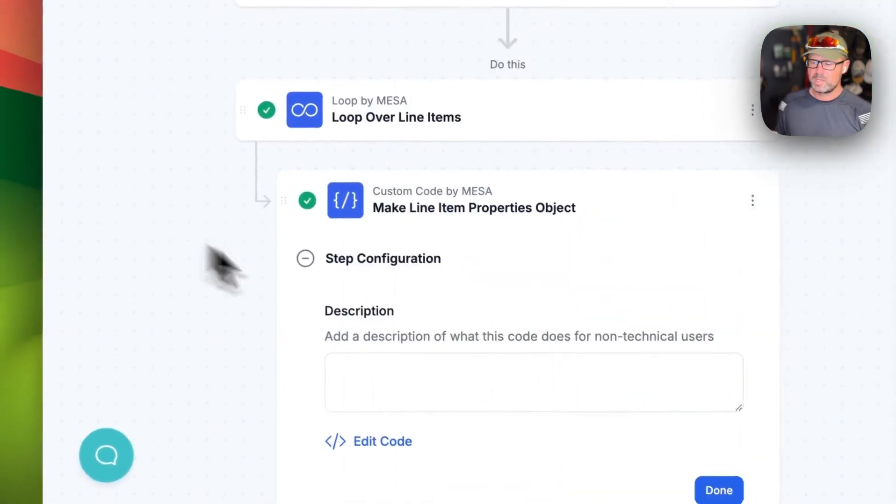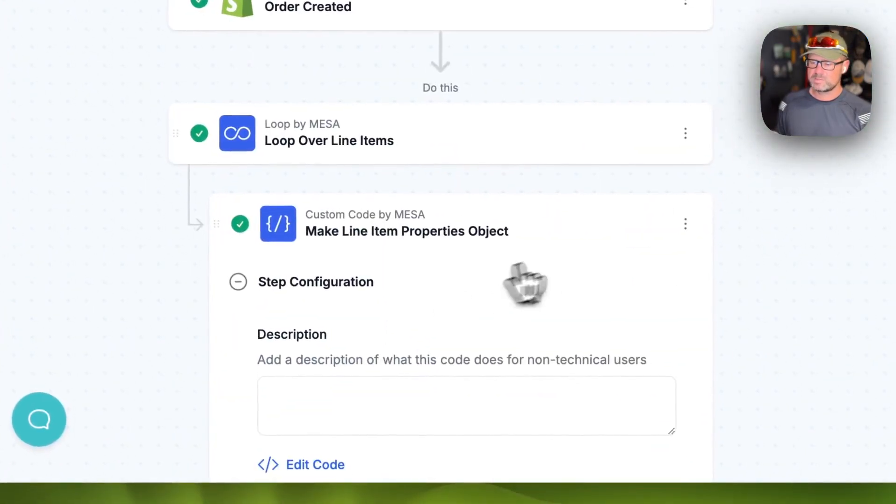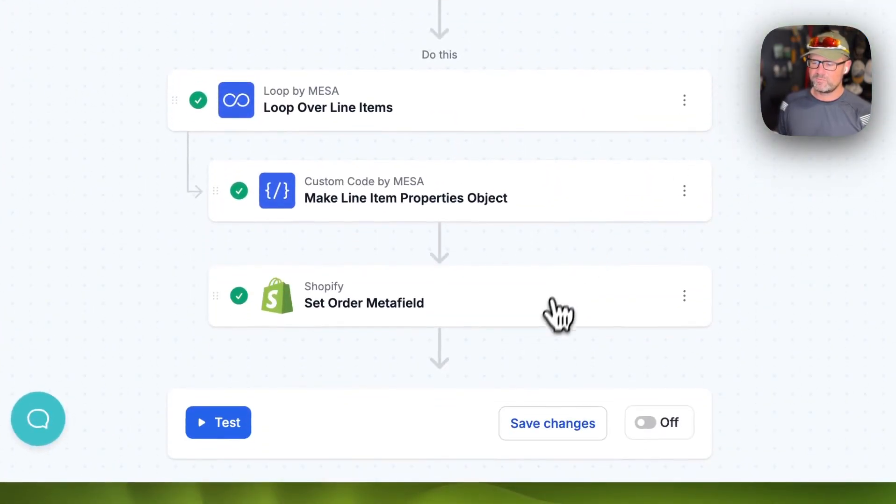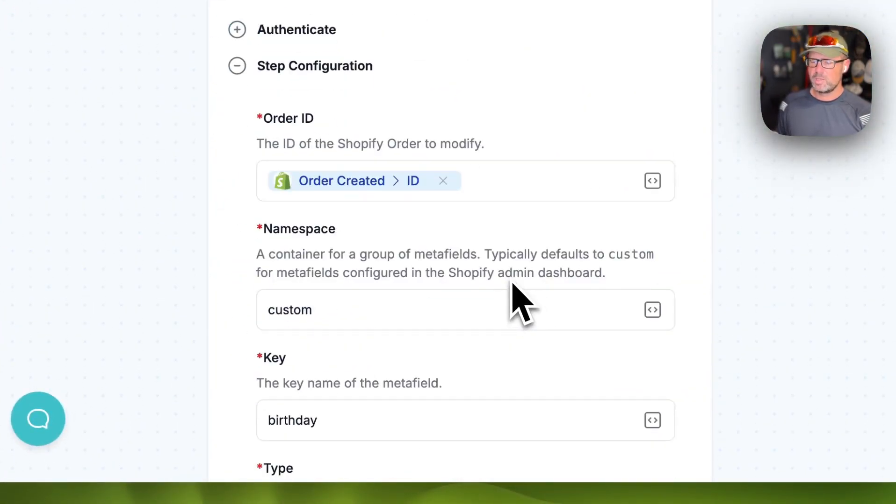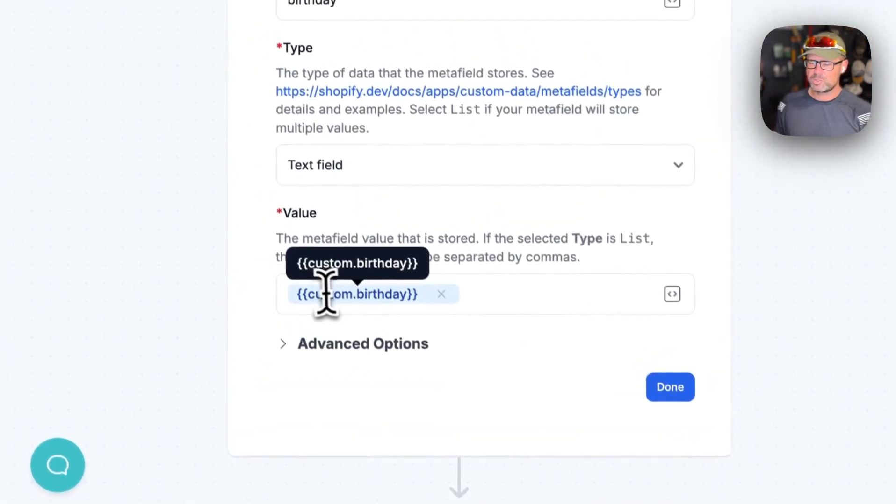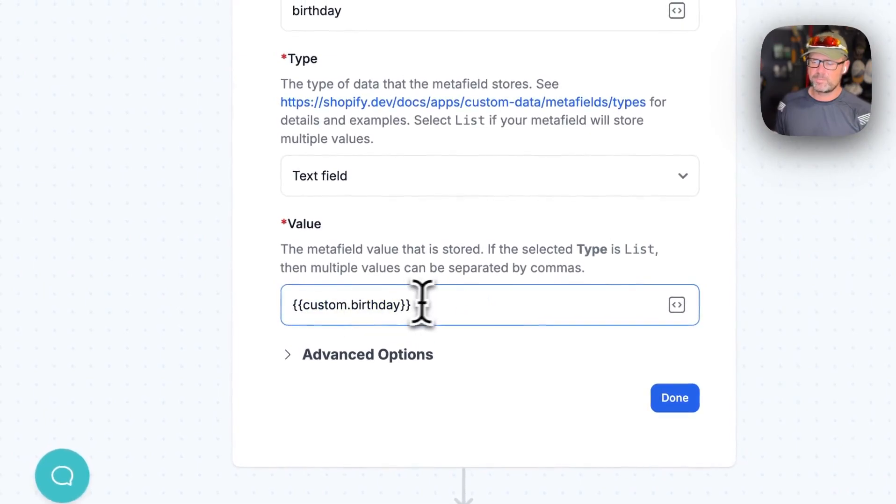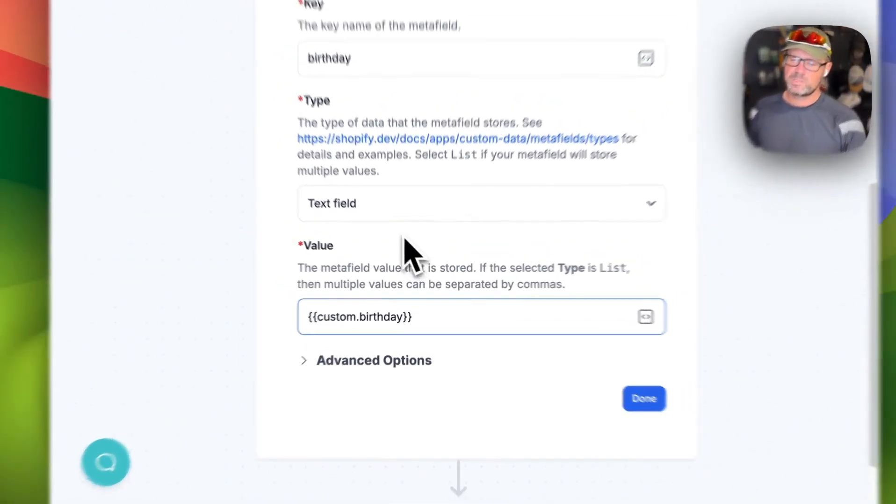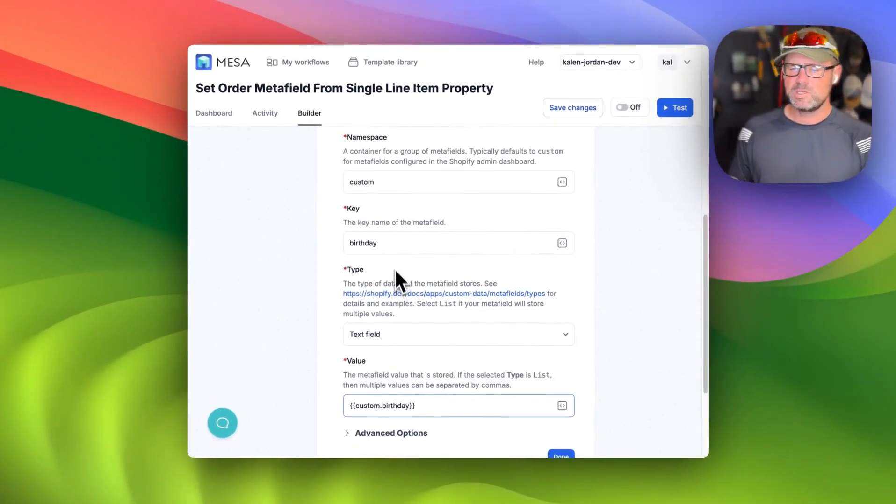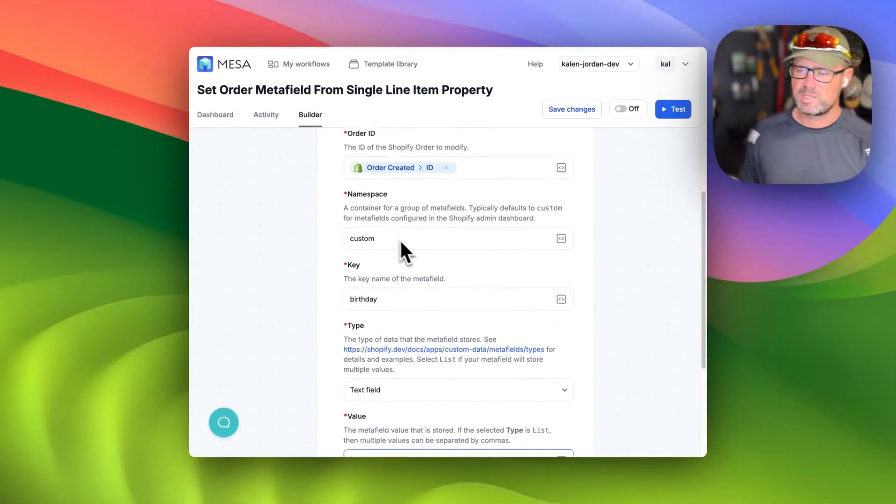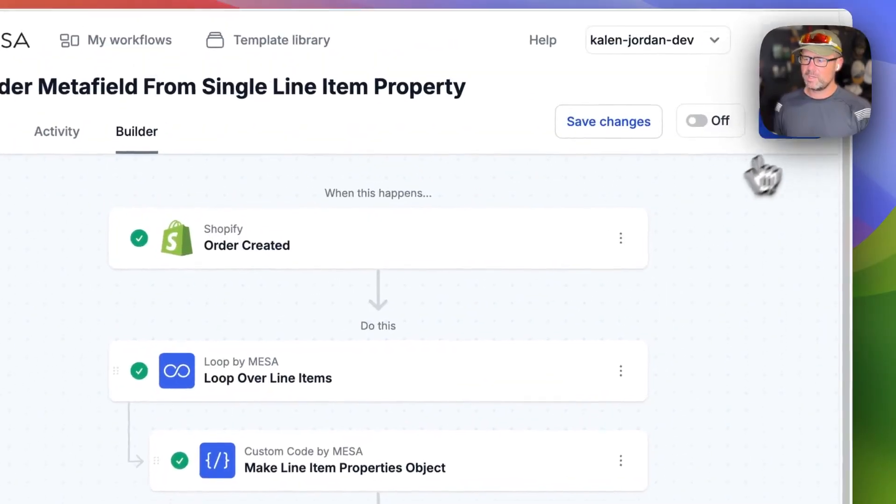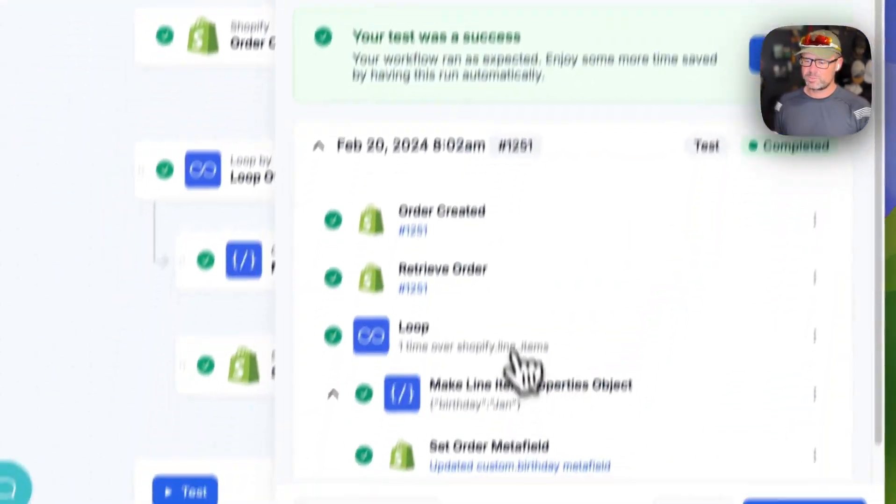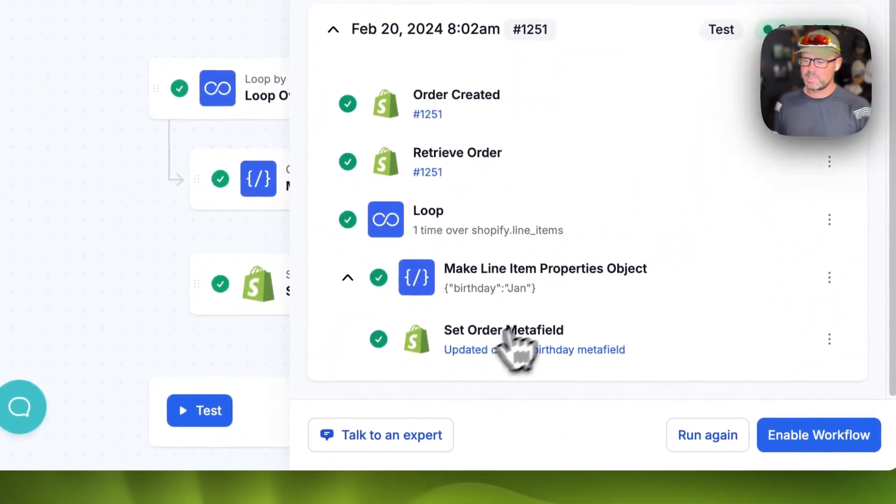And so then the set order metafield action here, you can just use custom dot birthday or dot whatever the name is of the line item property, and set that as a metafield. And I already showed you what a test looks like.